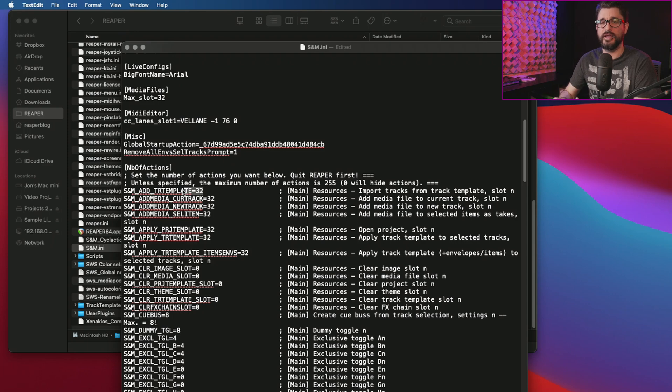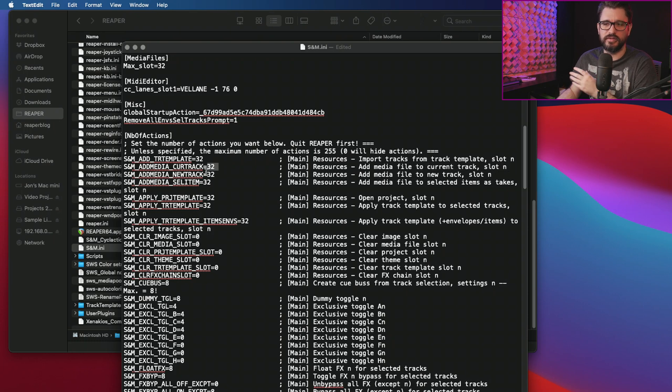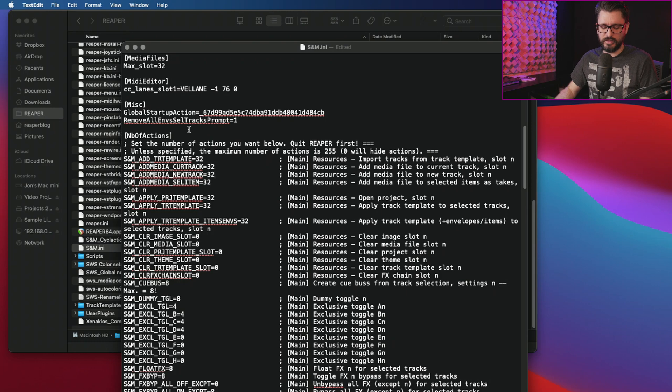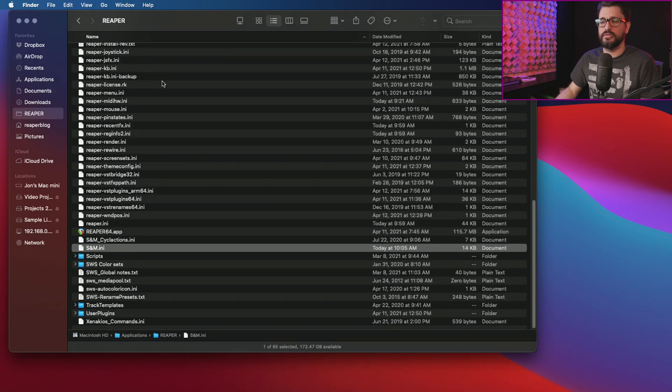So Reaper can't be running when you're editing this. Add media item to current track slot n, and I'm just making sure that this is a higher number than four. So once you edit, hit save, quit this app, and open up Reaper.